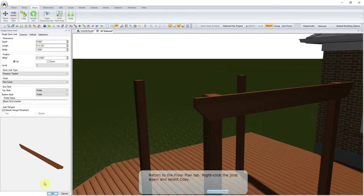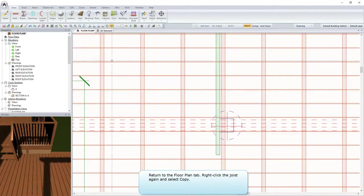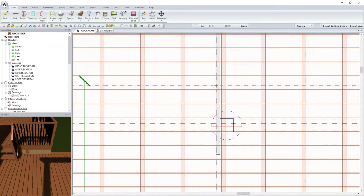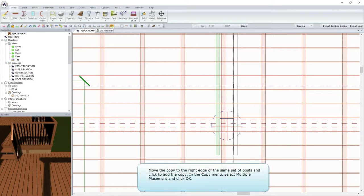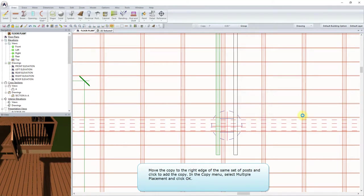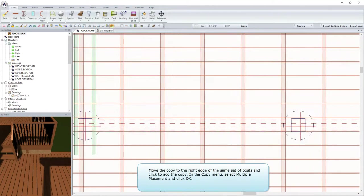Return to the Floor Plan tab. Right-click the joist again and select Copy. Move the copy to the right edge of the same set of posts and click to add the copy. In the Copy menu, select Multiple Placement and click OK.